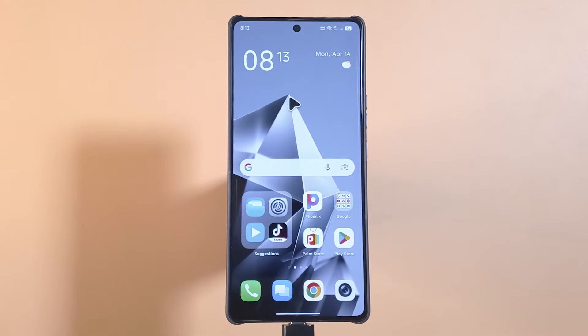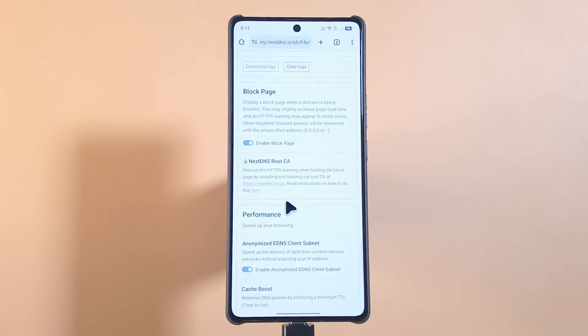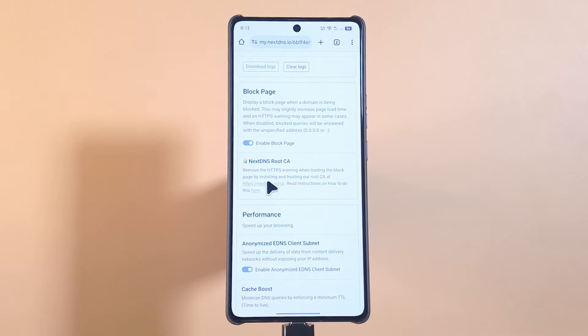In this video I'll be showing you how to install certificates to your Android device. To install the certificates, first you're going to have to download the certificate. For me, I'll be getting my certificate from NextDNS.